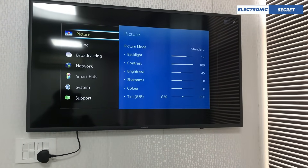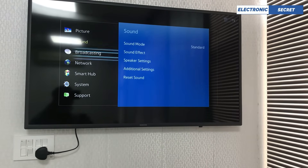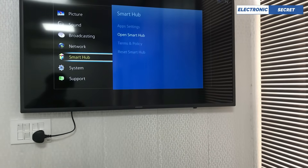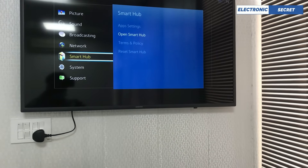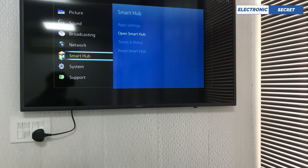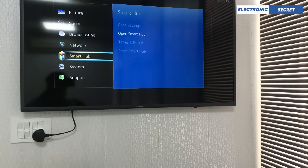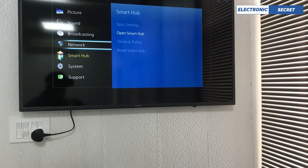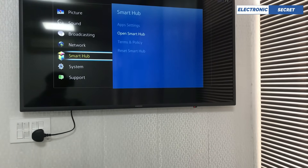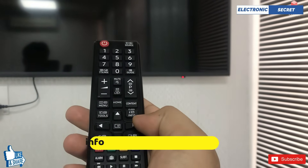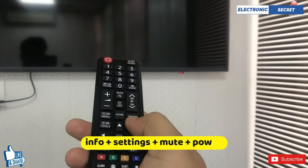If you own a Samsung hotel grade TV, I will show you how to open the menu. Here you can see that I am opening the Smart Hub. All the things are fine except when we open Smart Hub — no application is being downloaded. In order to solve this problem, we have to open the TV in factory mode.